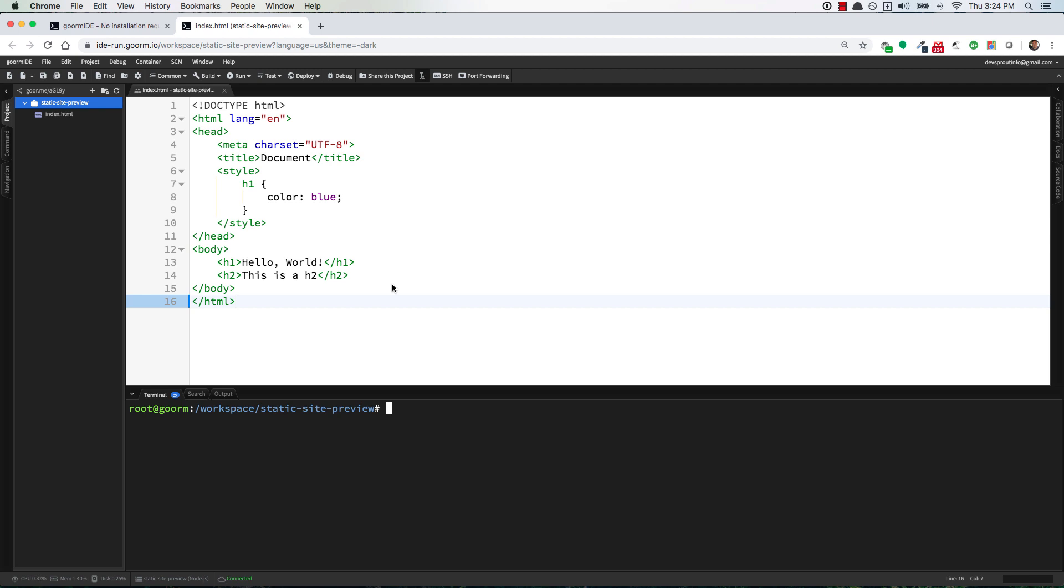Well in order to preview that, there's a couple different ways but the way that we're going to do it is with a simple HTTP server. That's a module that comes with Python and it's already installed on Gorm so you're basically ready to go to use it with one simple command.